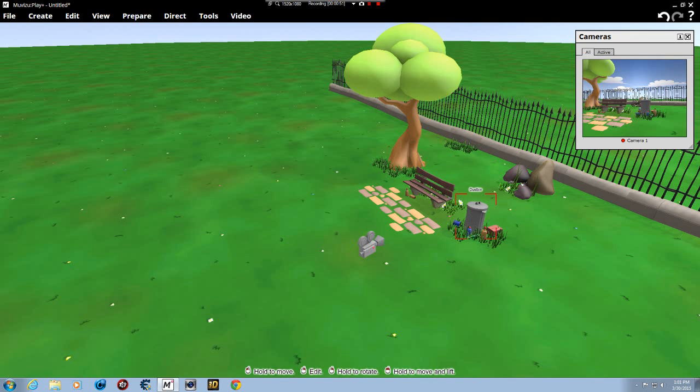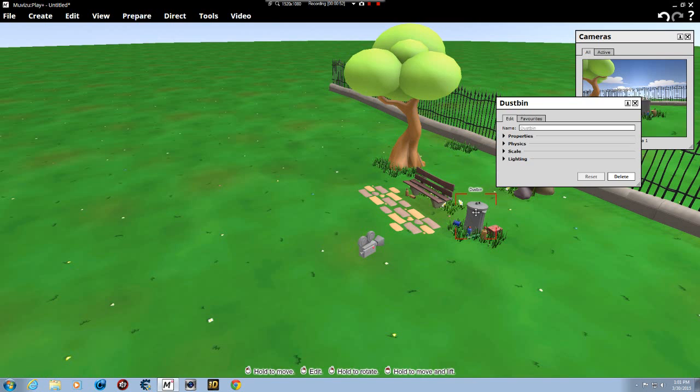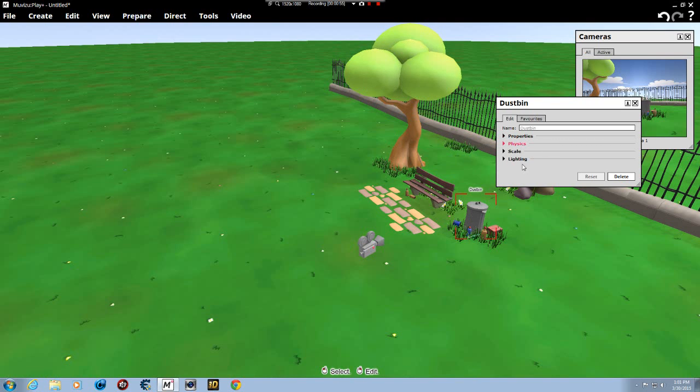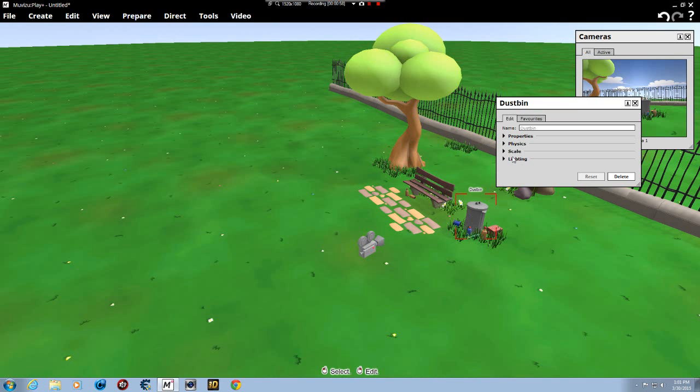For the object, we just double click. This is really cool. You have properties, physics, scale, and lighting. Lighting gives you your shadows.